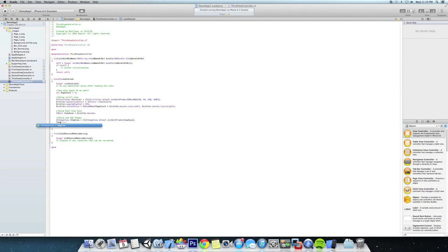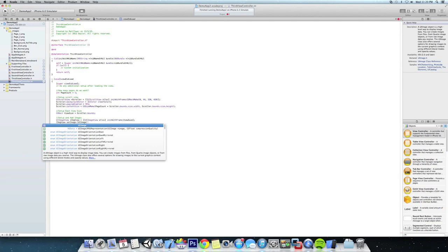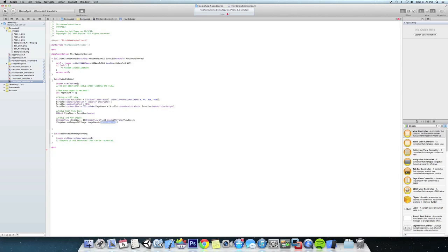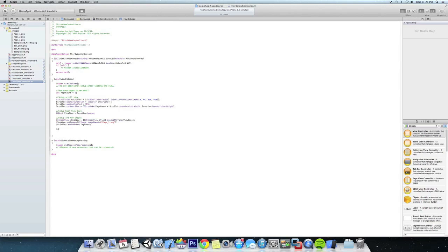Now we need to set the image of the image view, so we're going to set the image to a new UIImage with imageNamed. Up top we have the three images and the first one is named 'page_one.png', so we're going to call it by that string. Now we need to add this image view to the scroller view, so we're going to call scroller.addSubview and add imageView. Since we didn't add scroller to the actual main view itself, we're going to go self.view.addSubview and add scroller.